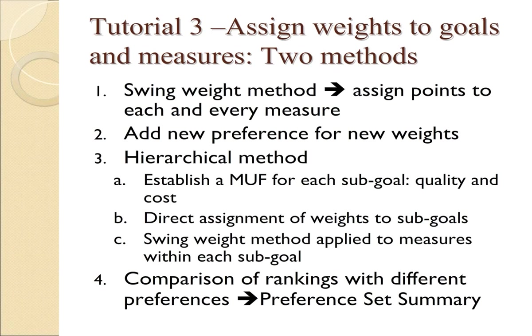In this tutorial, we're going to assign weights to goals and measures in two different ways. The first method will be the swing weight method, which you assign points directly to each and every measure. Then after assigning the weights the first time, we're going to show you how to add a second set of weights under the term called new preference.